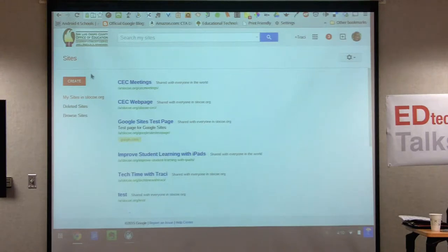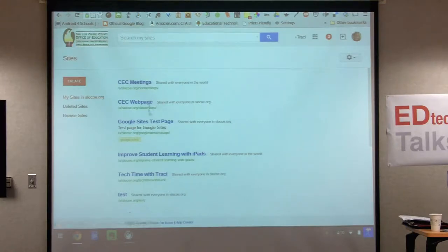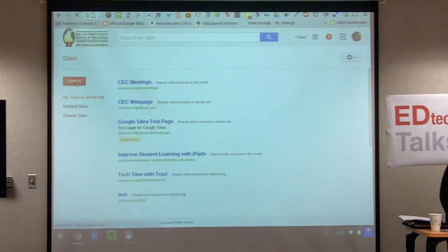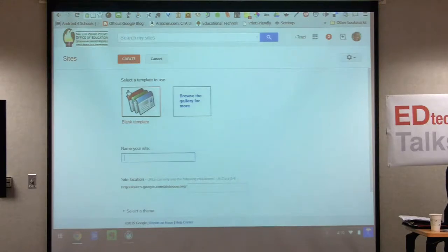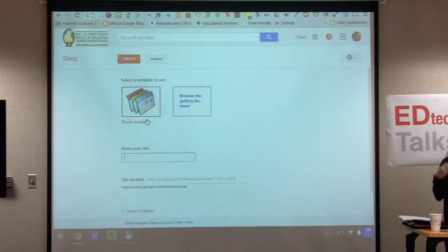You should have a Create button. You can see Tracy has several sites — we've got lots of storage so you can build many sites. Just hit the Create button. A lot of people want to browse the gallery, but I suggest going with a blank template, because the gallery has pre-built sites that you can't customize as well.